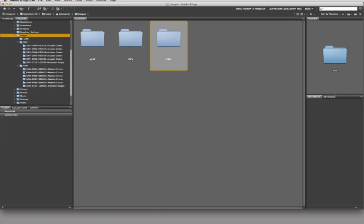And you can see that how I start this structure off is raw, hyphen, the folder sequence number, and then hyphen, and then the year, the month, the day, hyphen, a text descriptor. That's what I do.